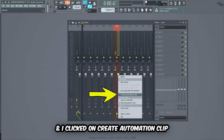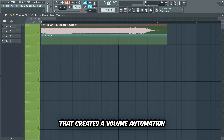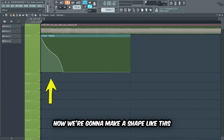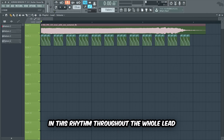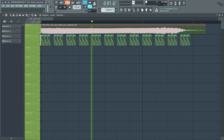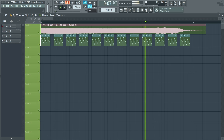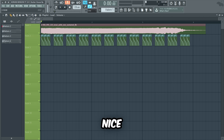To make a cool stutter LFO effect, I connected the vocal sample to a mixer track. Then I right-clicked on the volume control button and clicked on 'Create Automation Clip'. That creates a volume automation. Now we're gonna make a shape like this on the automation, and we're gonna copy-paste this shape in this rhythm throughout the whole lead.